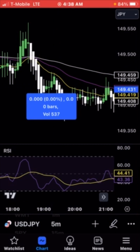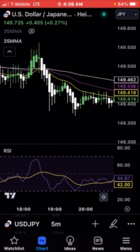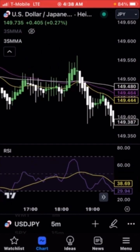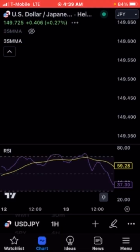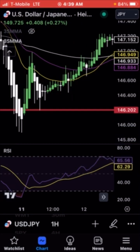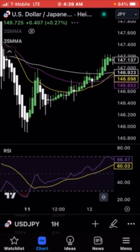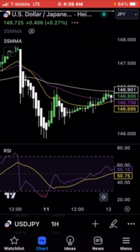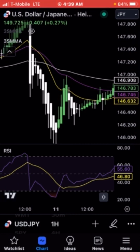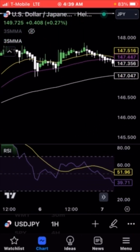One thing I don't like about the five-minute is you're forced to watch the candles much more closely and you might get more nervous compared to doing it on the hourly. If you do it on the hourly and get a good run, you'll get more pips out of it. It all depends — let me find a collision on the hourly chart.